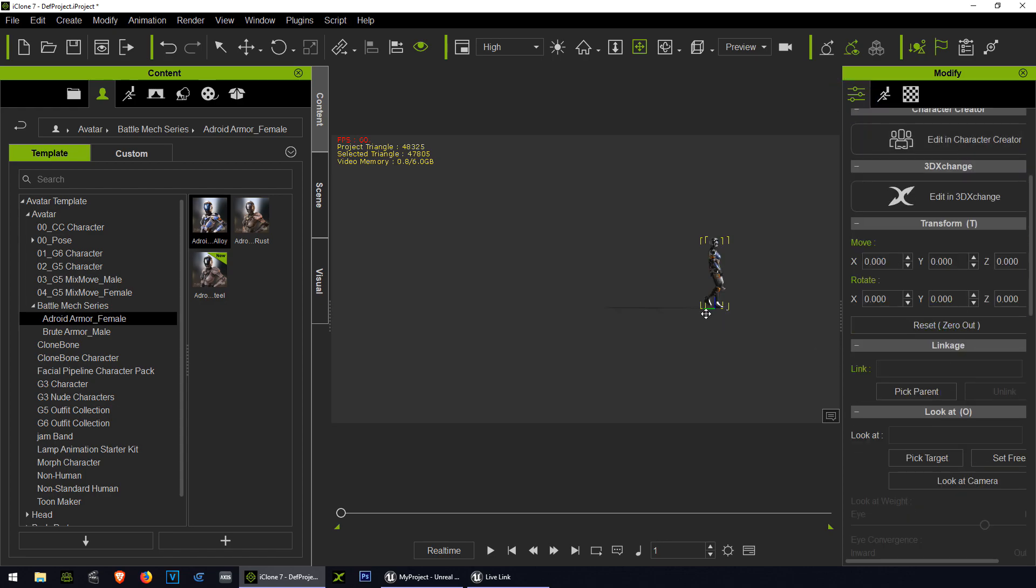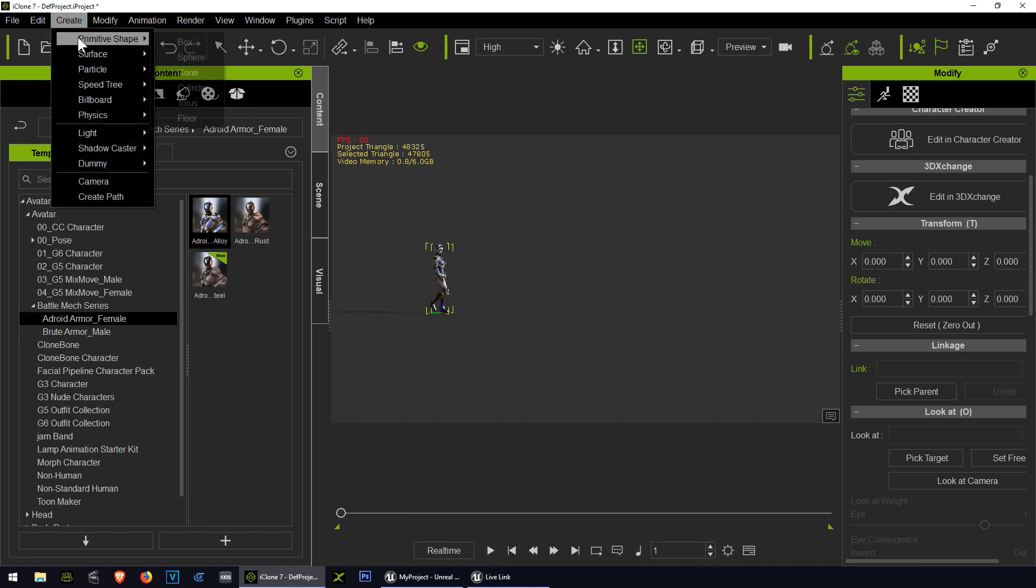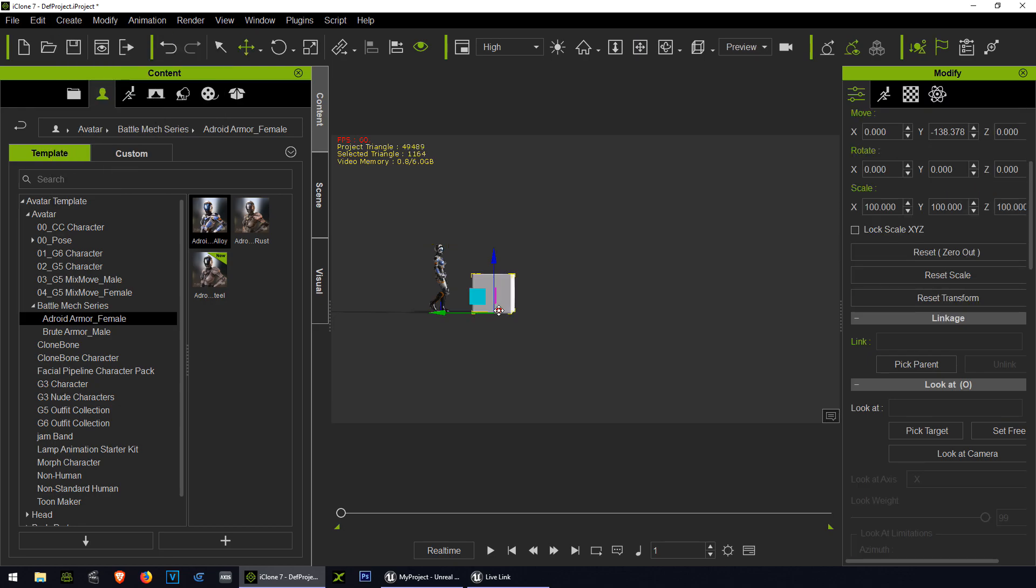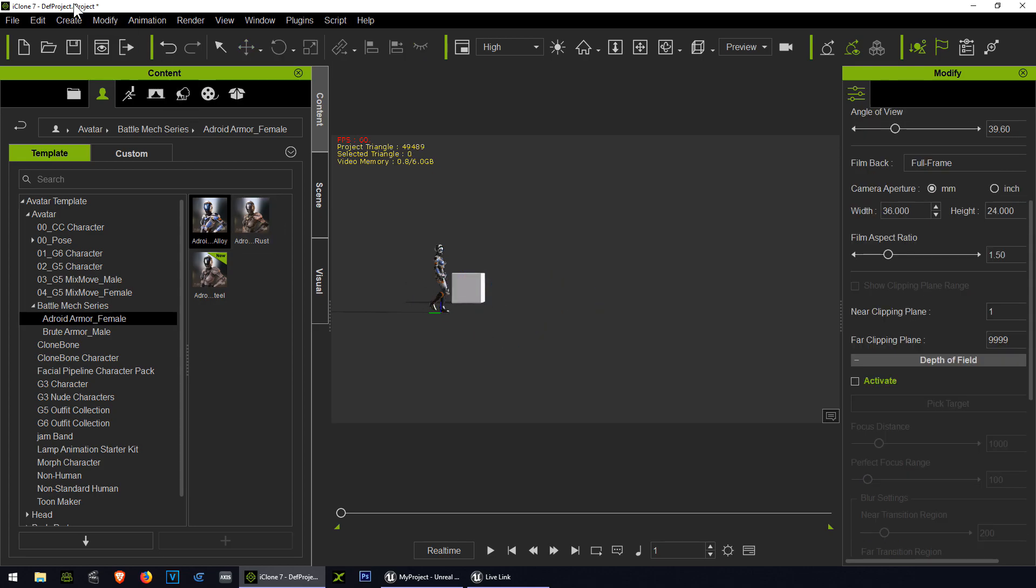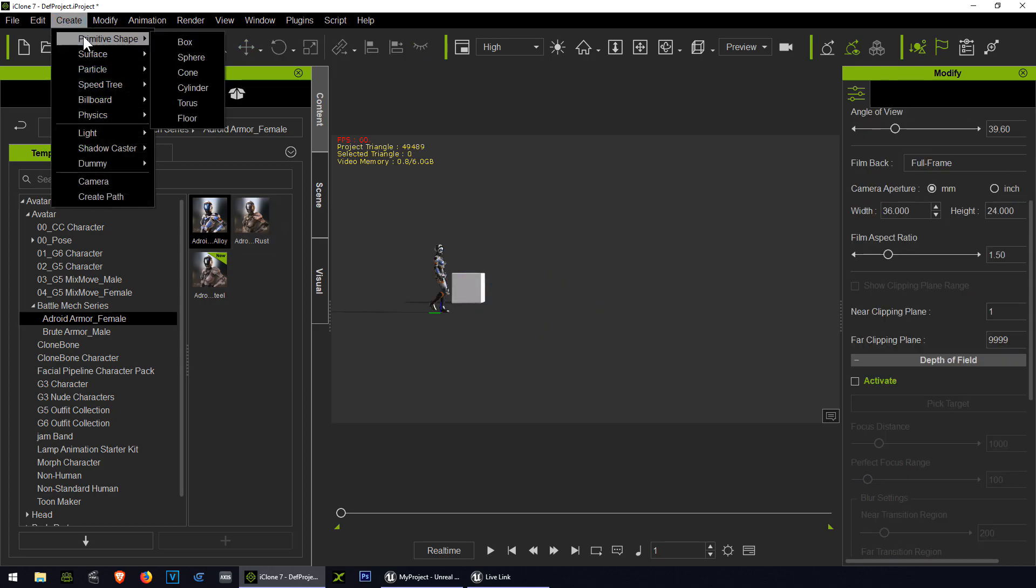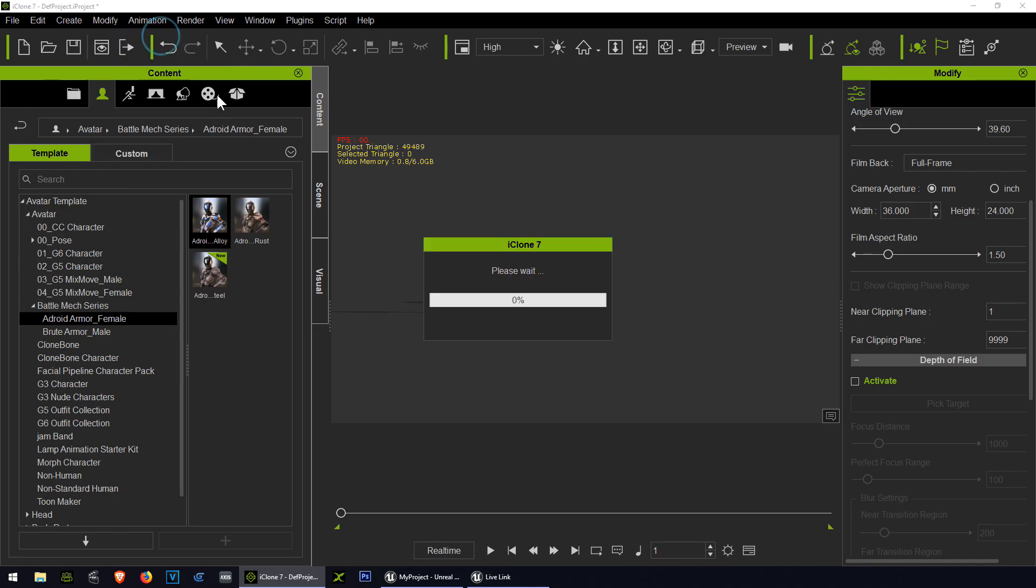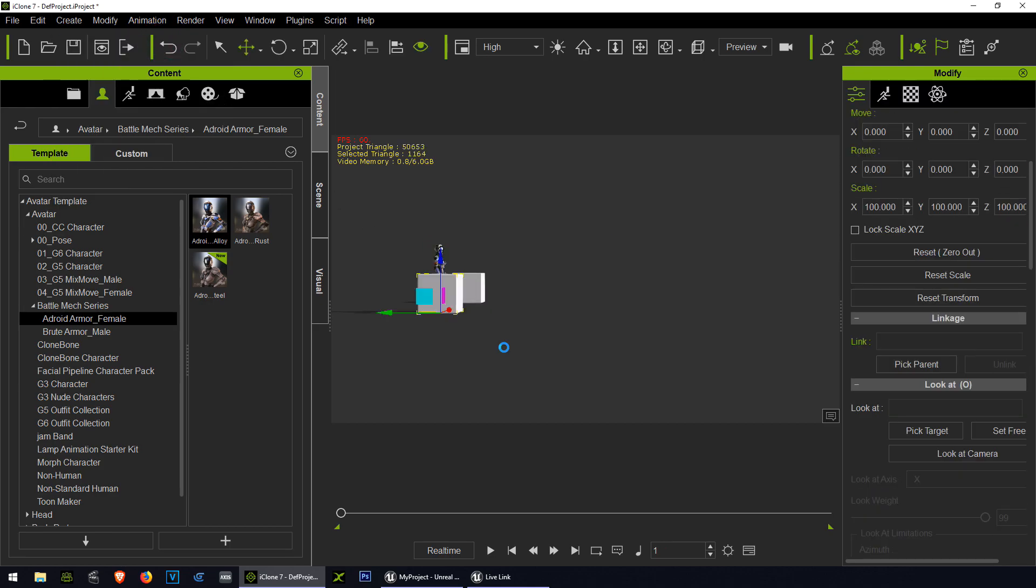So all we have to do now is move our character. Let me zero out the character, put her in the center. There she is. Make sure you're in the first frame. Let me just create some boxes here. A lot of people forget that you can do anything in iClone 7. Place that box there, place another box somewhere else. That's just a reference for me so I can move the character.